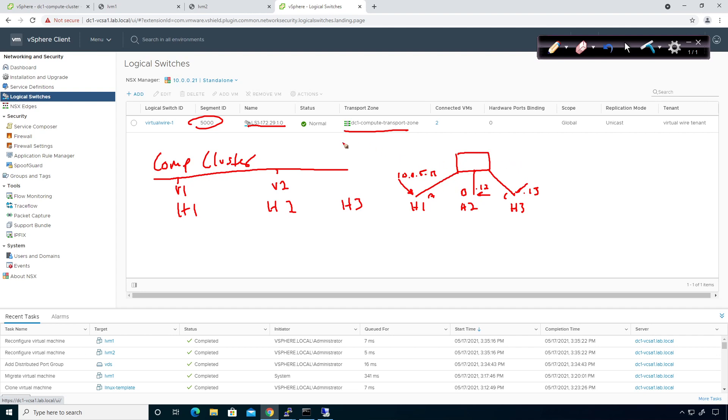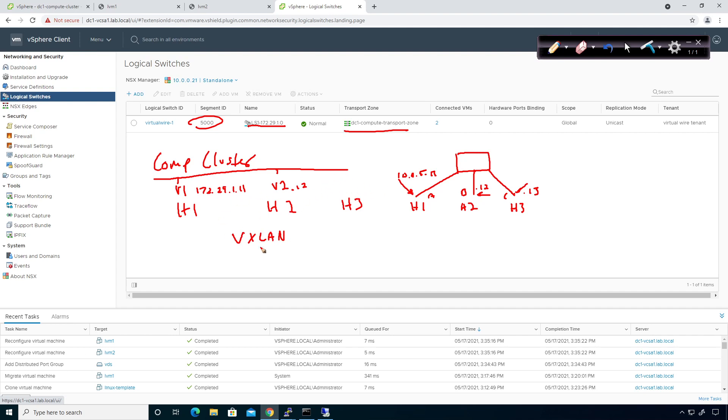From an underlay perspective, any communication that's coming from this guy right here of 172.29.1.11, and then dot 12, any communication that's going back and forth between these two is VXLAN encapsulated. Because it's VXLAN encapsulated, this is going to be the outer header, and I need to know where I'm pointing to.